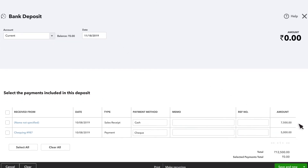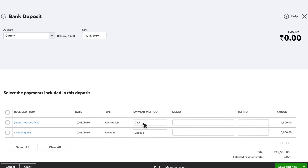QuickBooks shows all the transactions from your undeposited funds account. You'll notice the total matches what you saw in the chart of accounts. Here we have check number 987 and then some cash in the amount of 7,500 rupees given to us by a second customer.